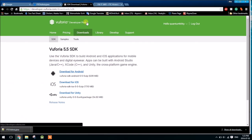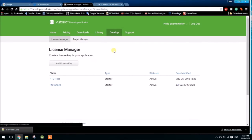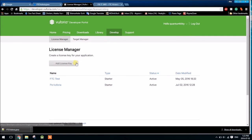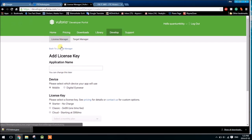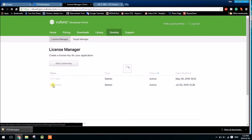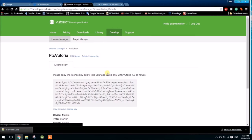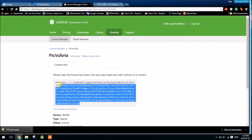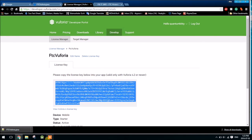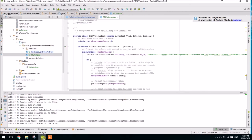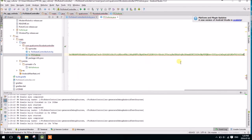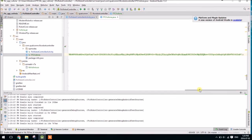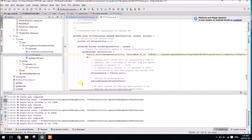To the Vuforia developer portal, we need to go to develop, and license manager here. We're going to add a license key. You'll have to go through the steps to create one, but I already have a license key, so I'll just show it here. Click on your license key once it's created, and then we'll copy. You definitely want to copy this because that's very long. Copy it and paste it into the method here.